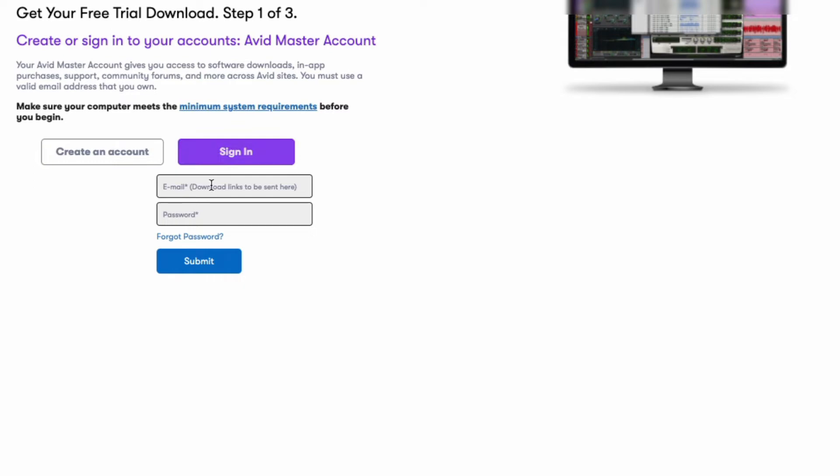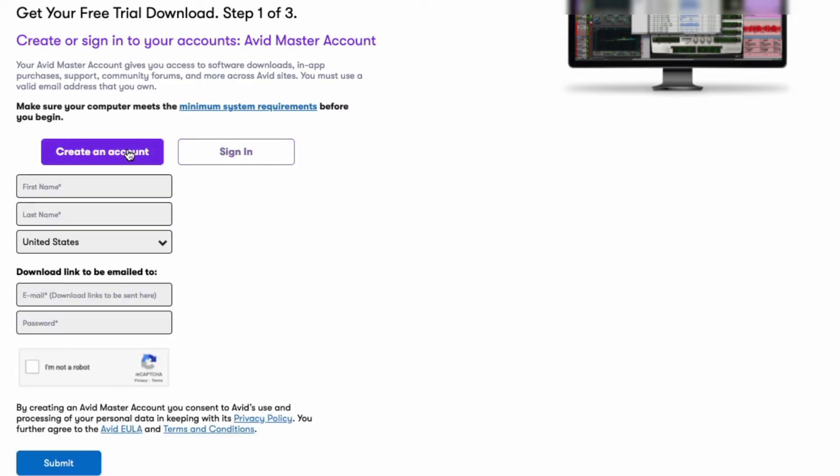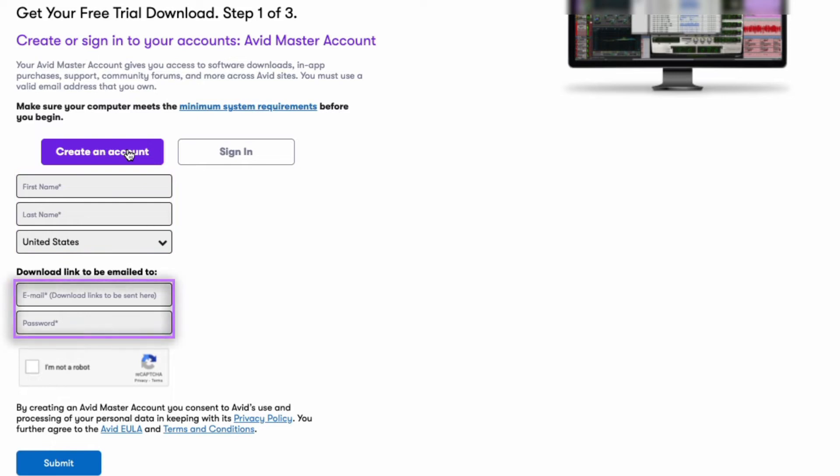Enter your first name, last name, and select the country you reside in. Enter your email address. Make sure you can access the email account because this is where the software download links will be sent.